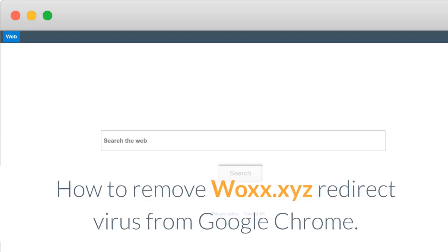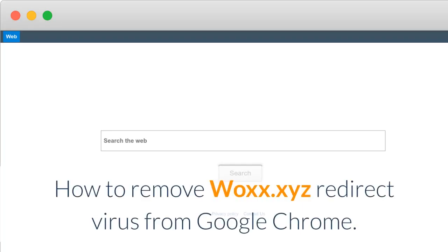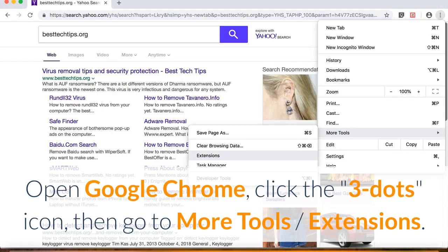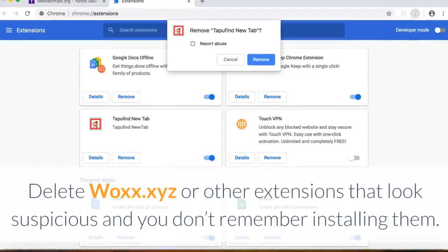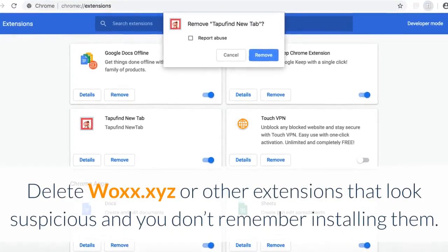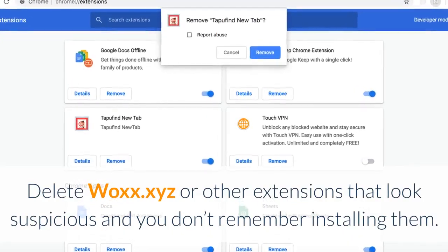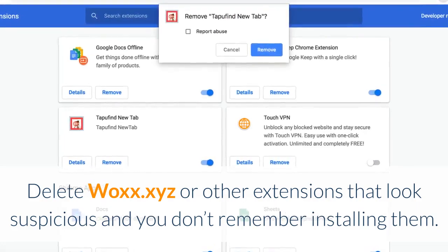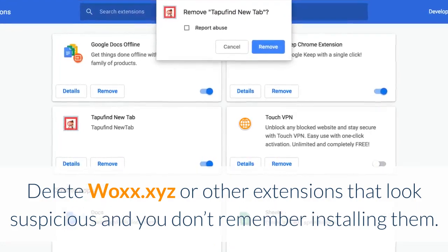How to remove Wax.xyz Redirect Virus from Google Chrome. Open Google Chrome, click the 3 dots icon, then go to More Tools, Extensions. Delete Wax.xyz or other extensions that look suspicious and you don't remember installing them.